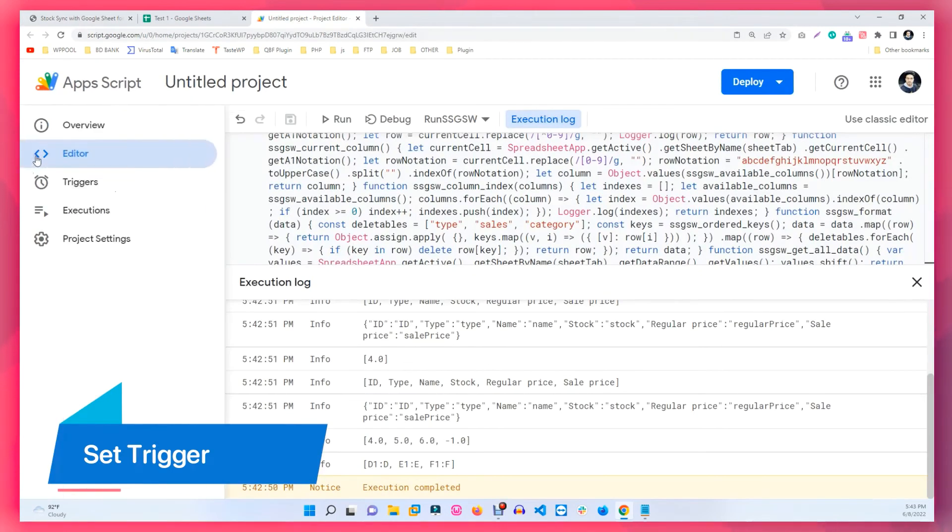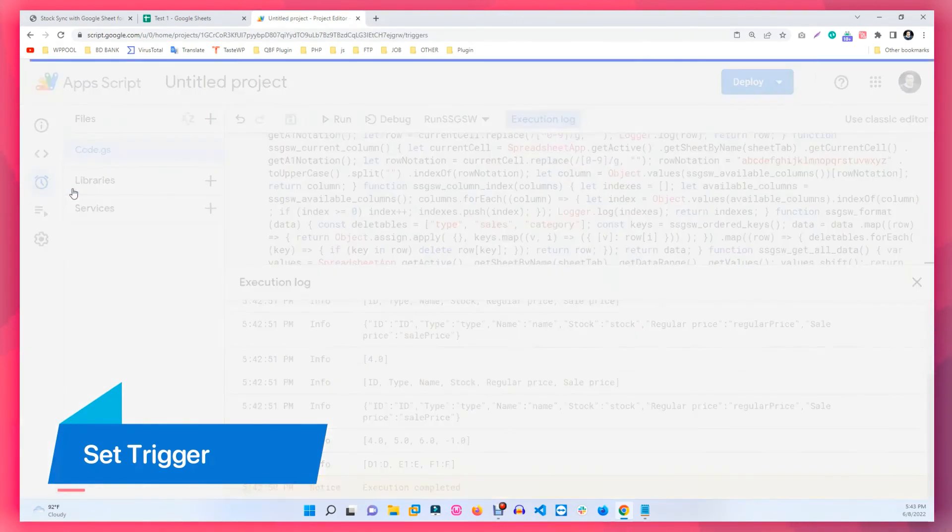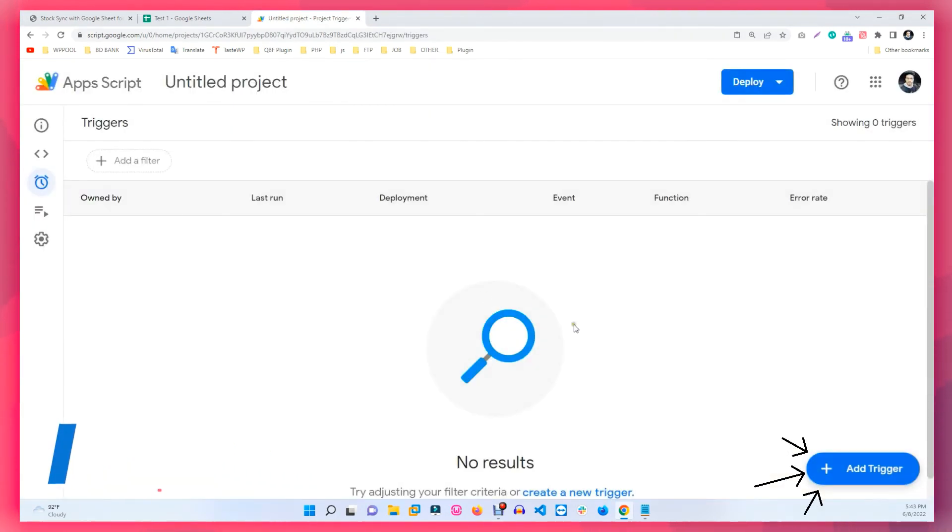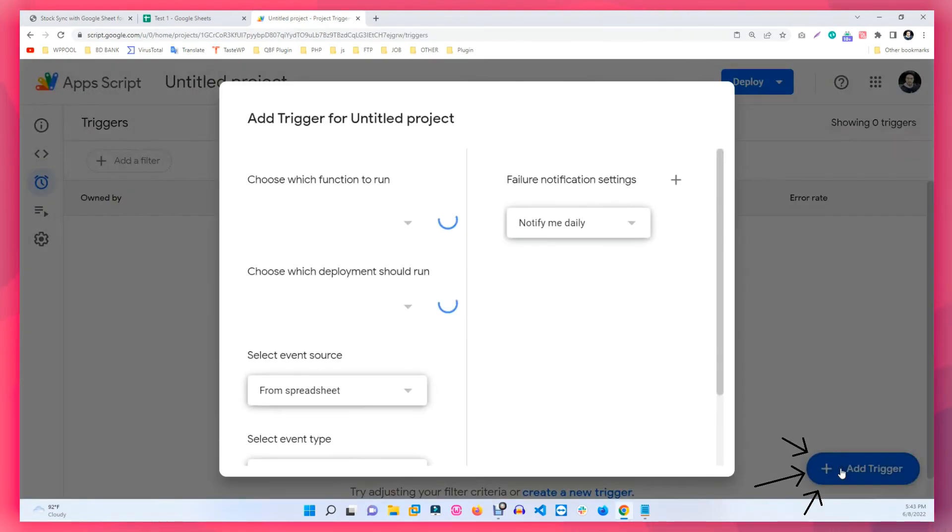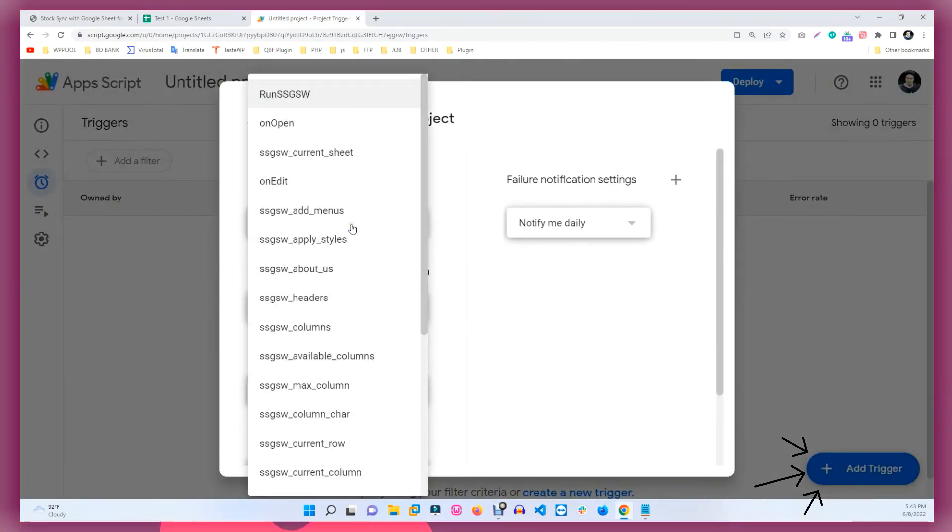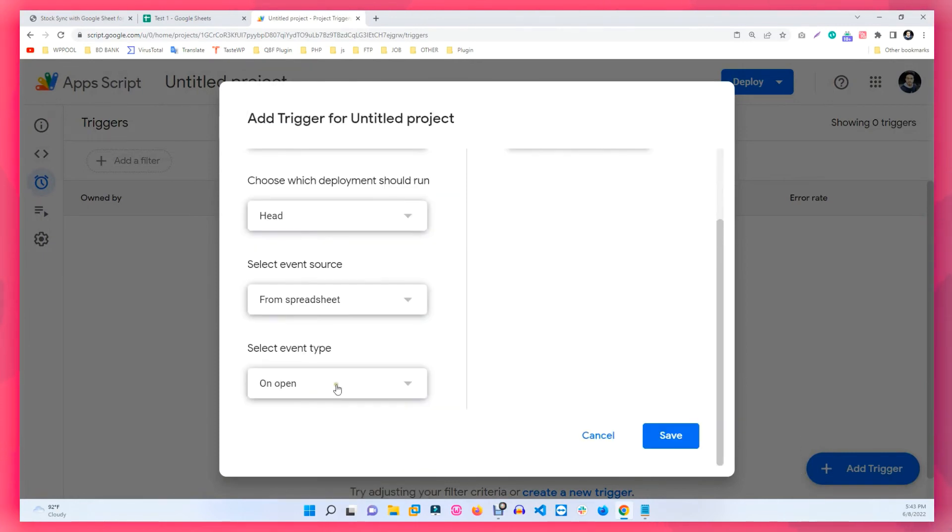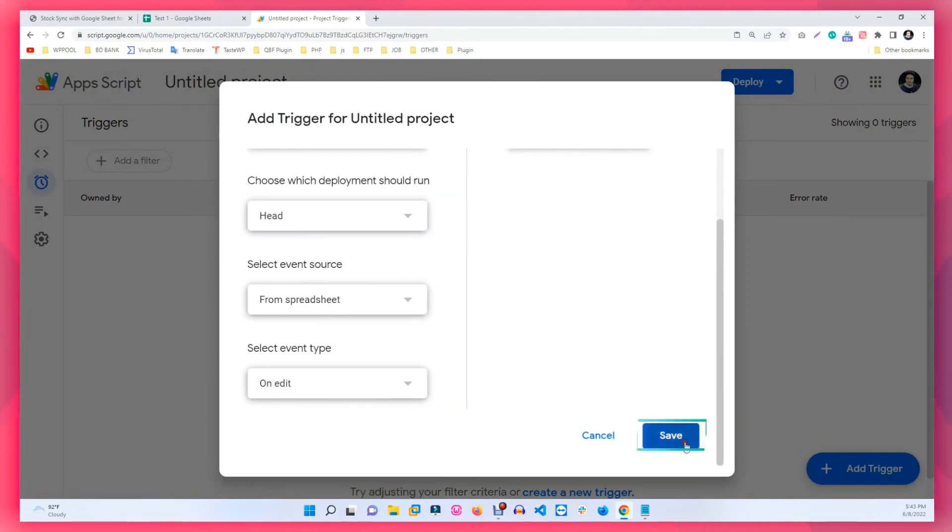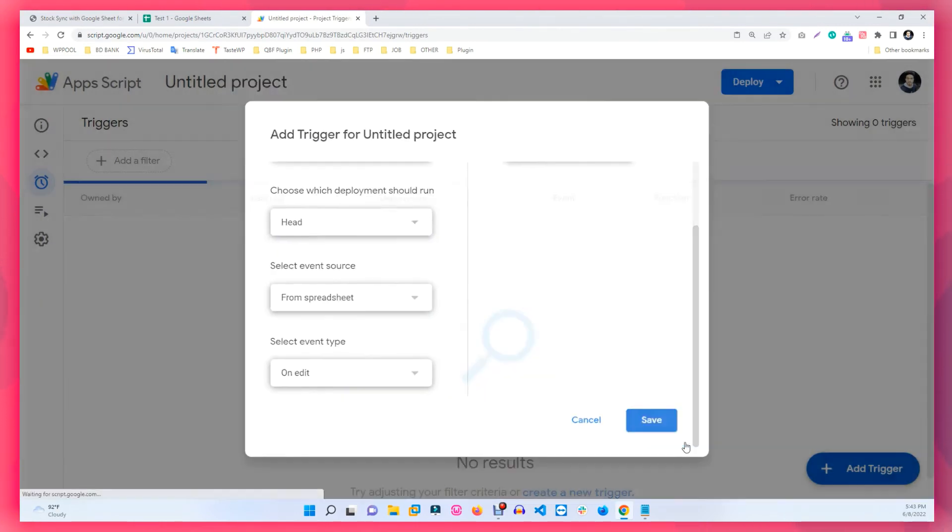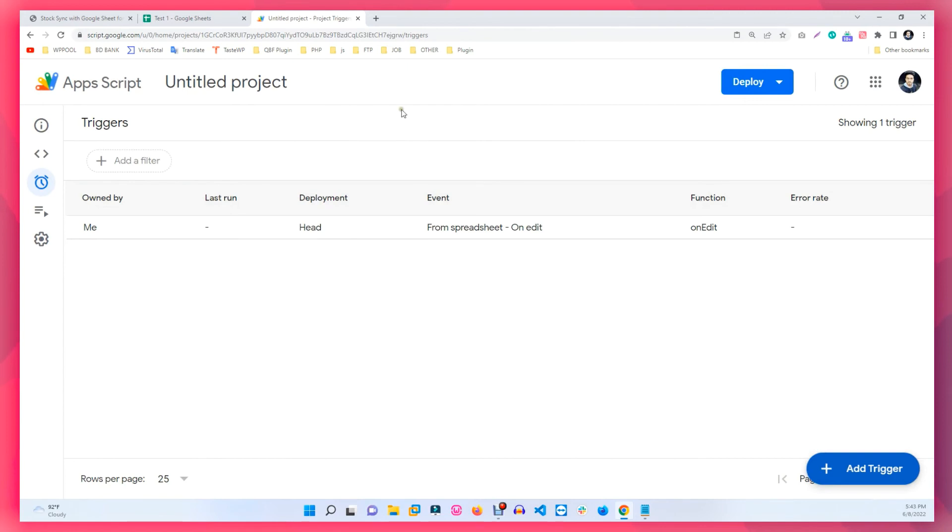Now set the trigger. Go to Apps Script and under Trigger, click on Add Trigger. Set the function to Unedit. Then set the Event Type to Unedit and hit Save.